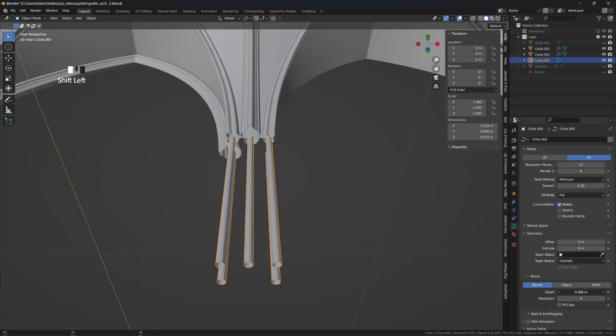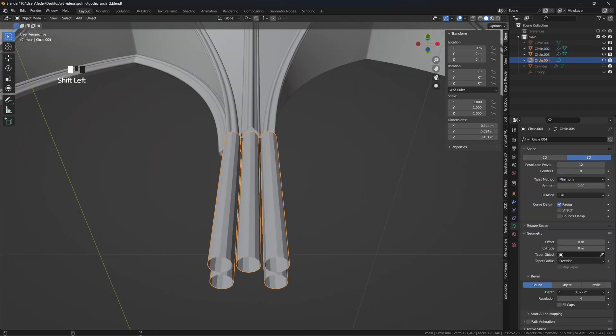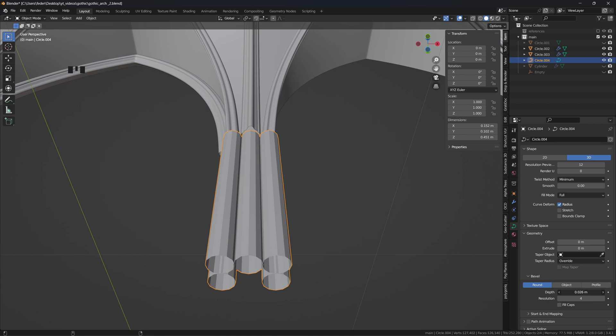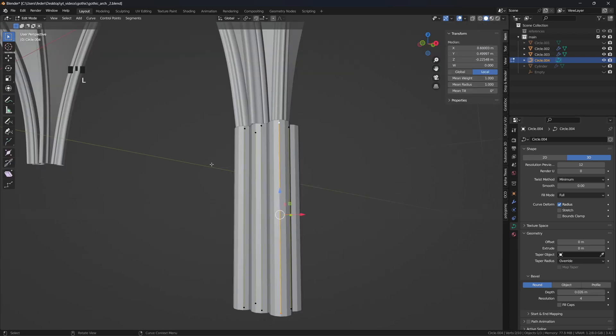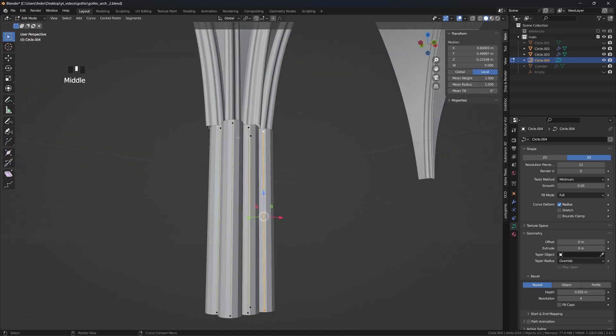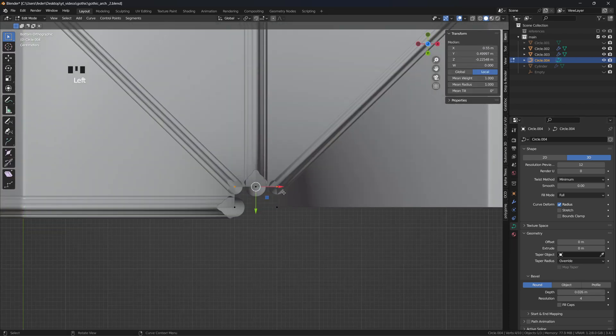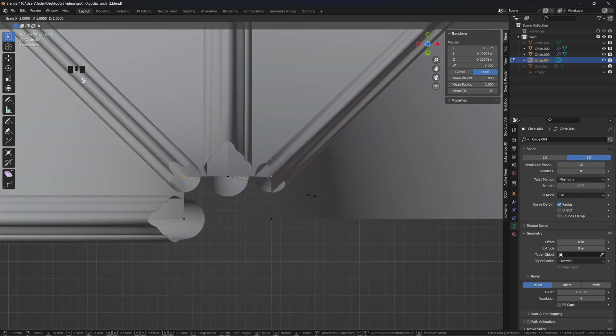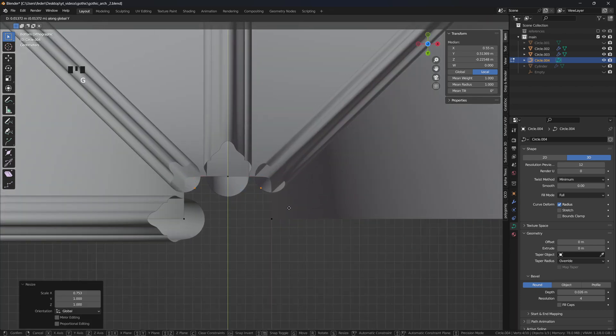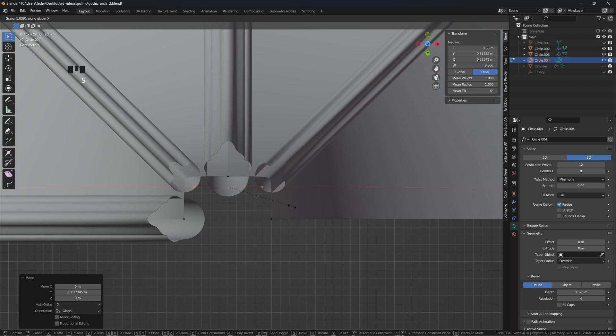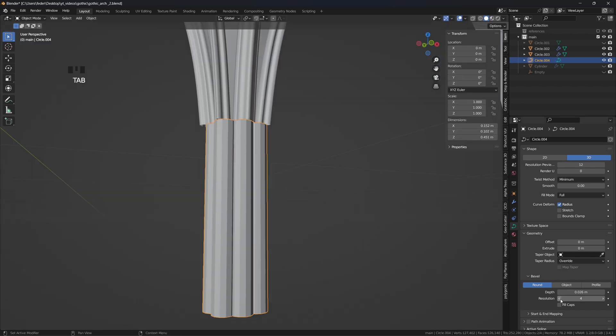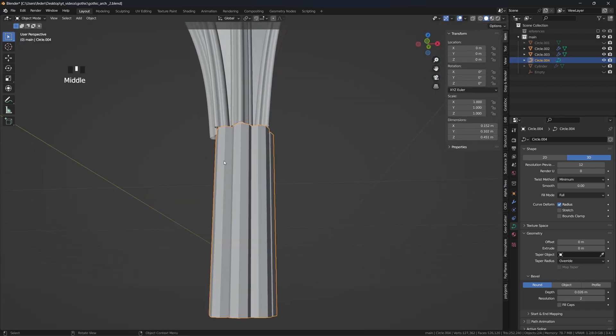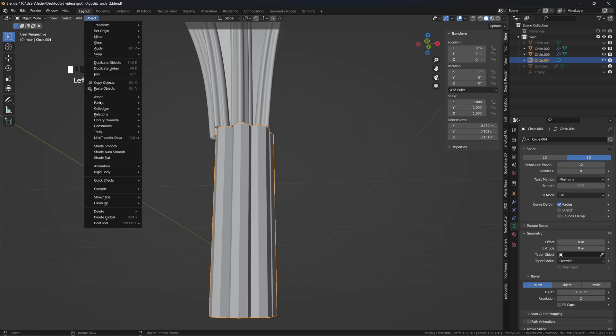You can again manipulate the bevel depth to define the size of the columns, select those representing the continuation of the ribs, go to the bottom view, scale them down on the X axis and reposition them on the Y axis, to make them sit deeper into the composition. Lower the resolution to 2, and convert them back to meshes.